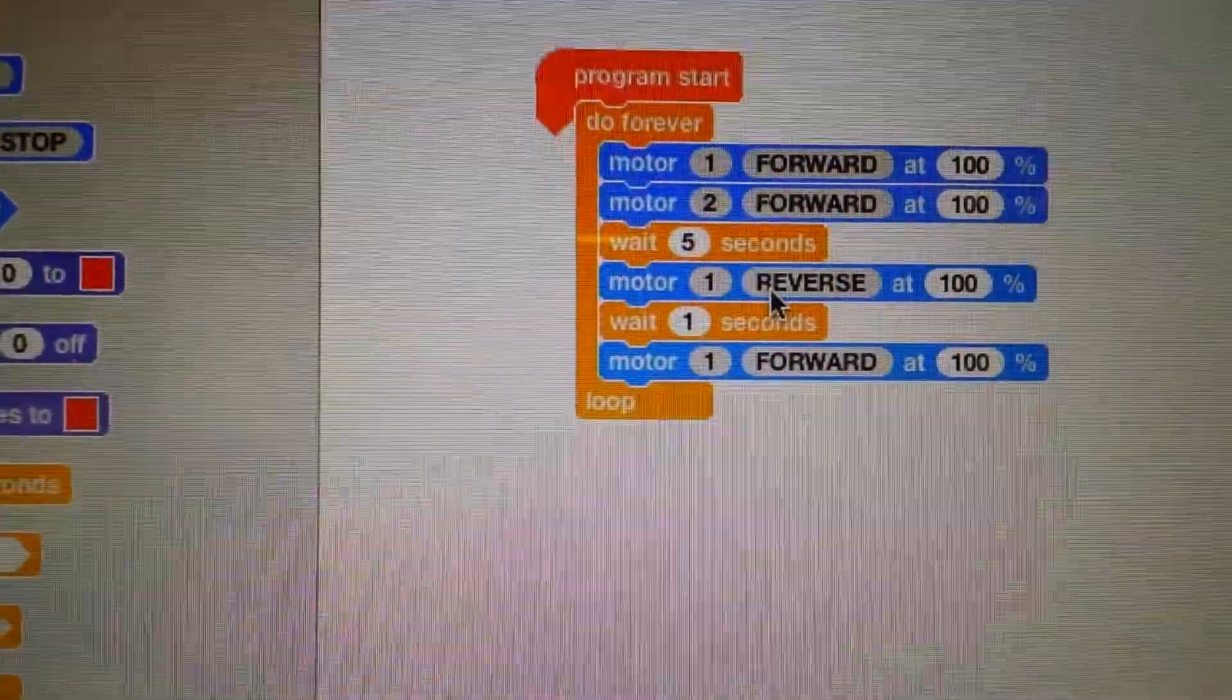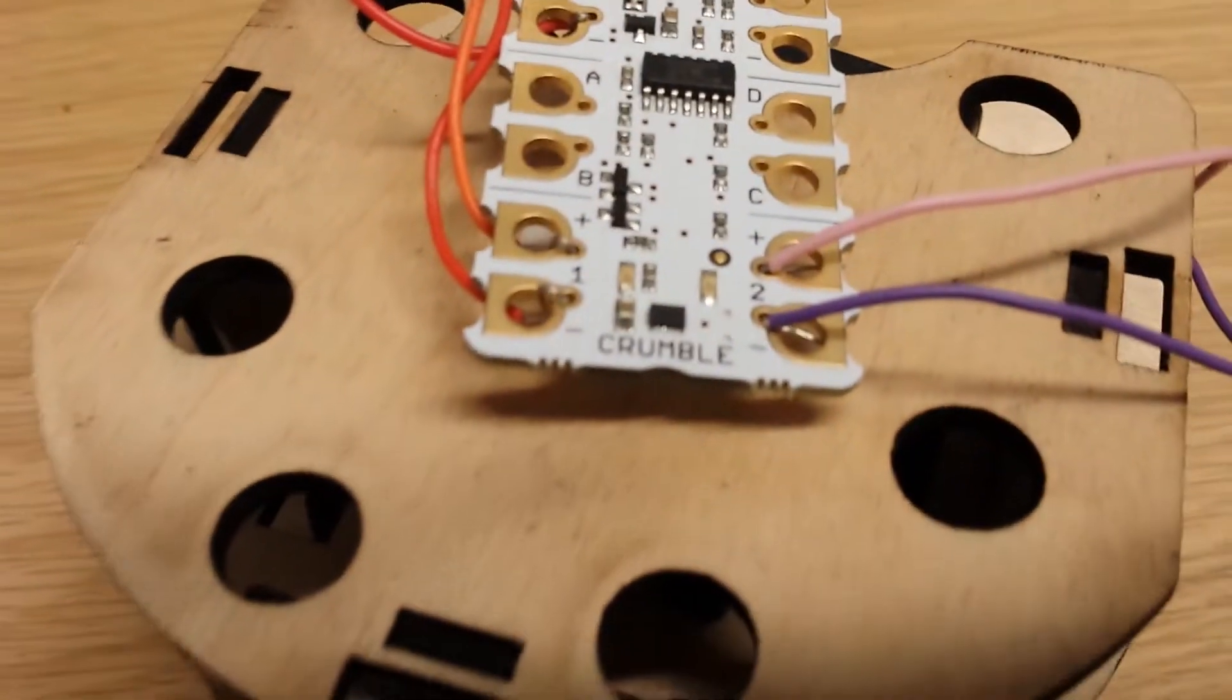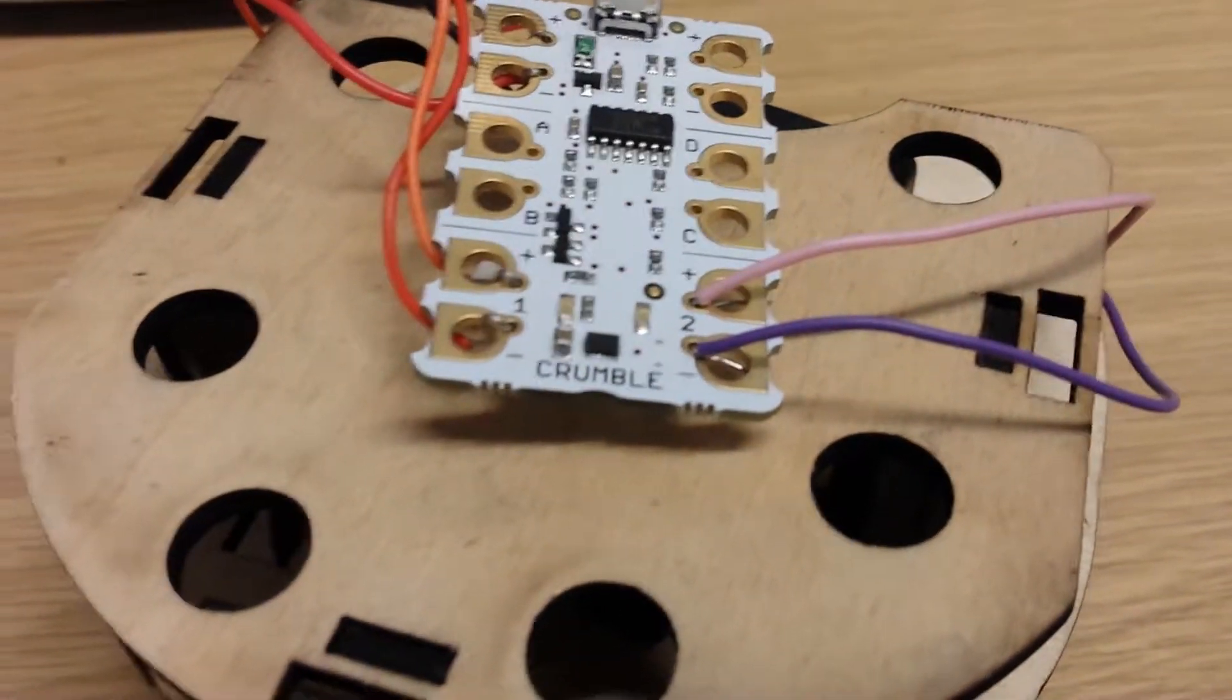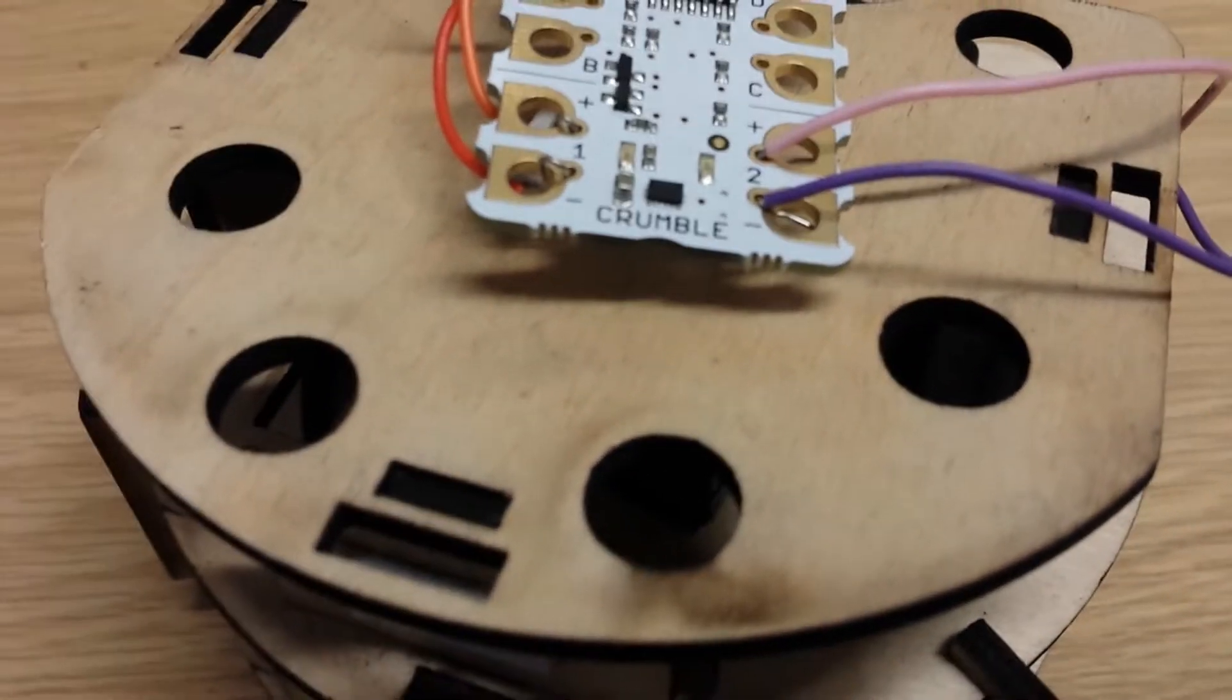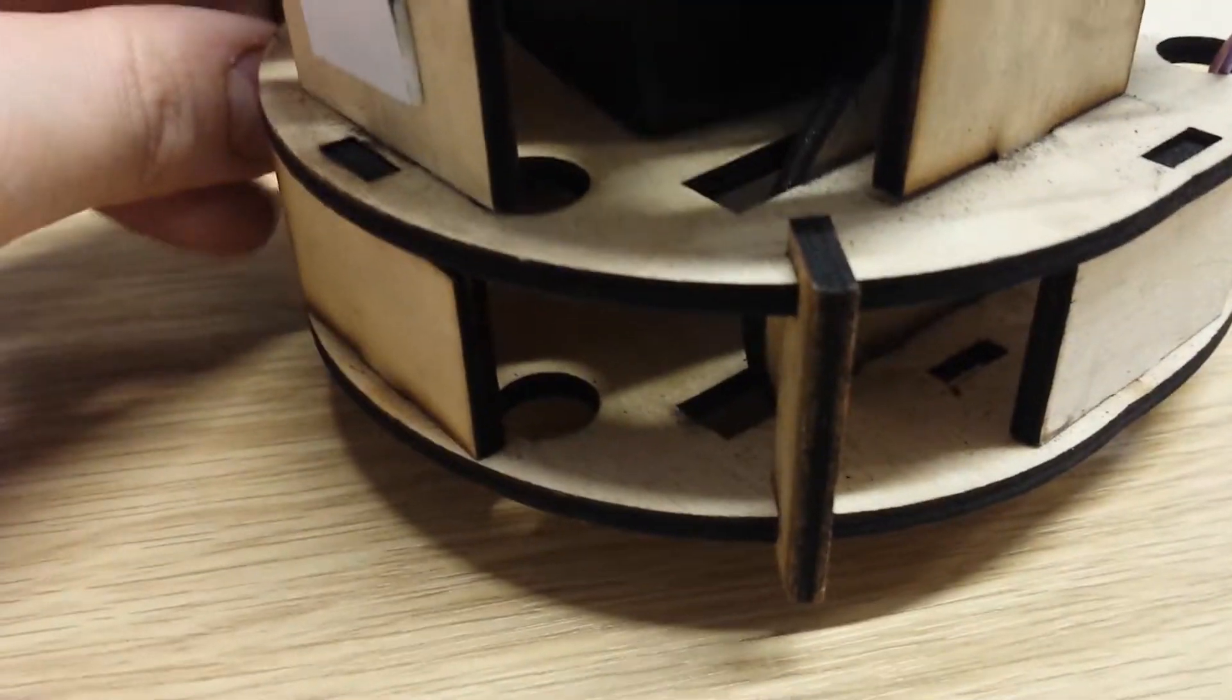So essentially these are wired in the opposite way because of course the motors are going to turn the opposite way to go forward. Otherwise your code gets a little bit complicated. But that's it.